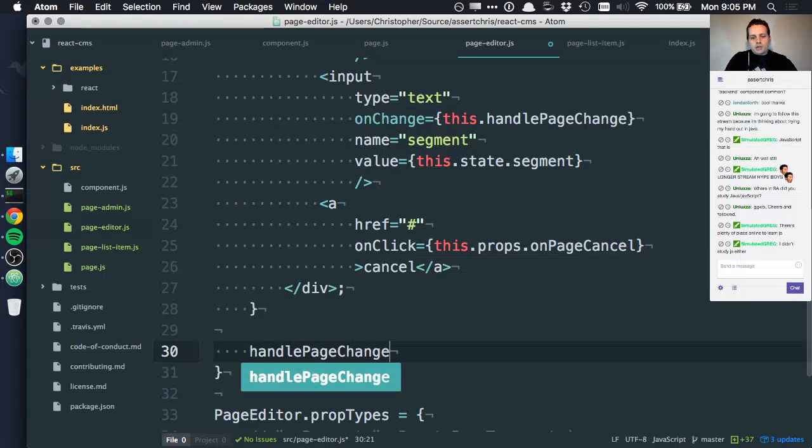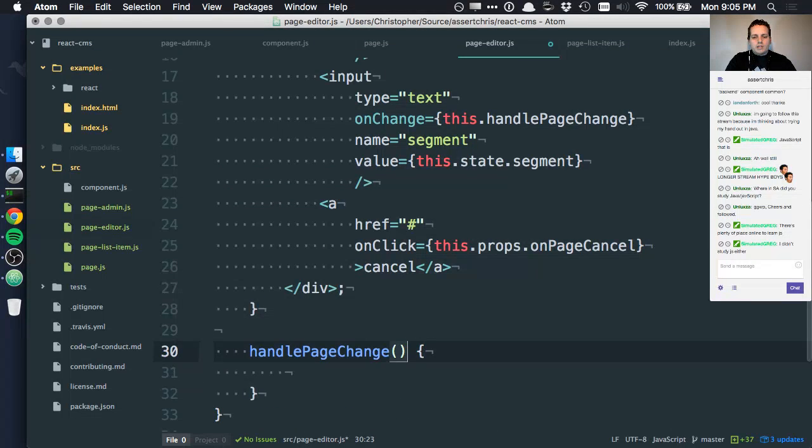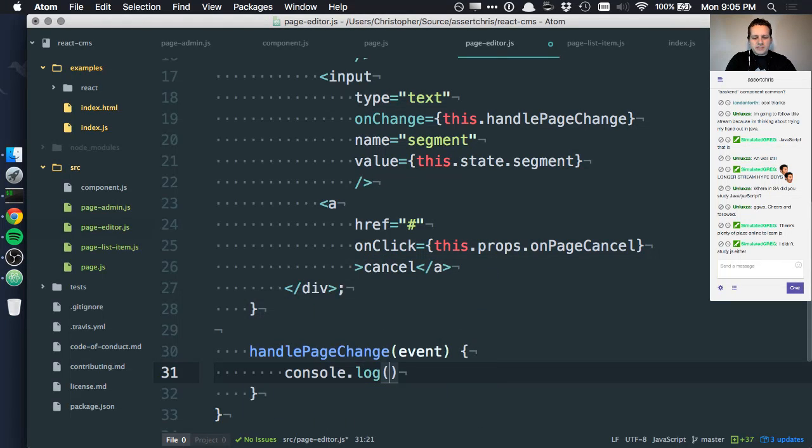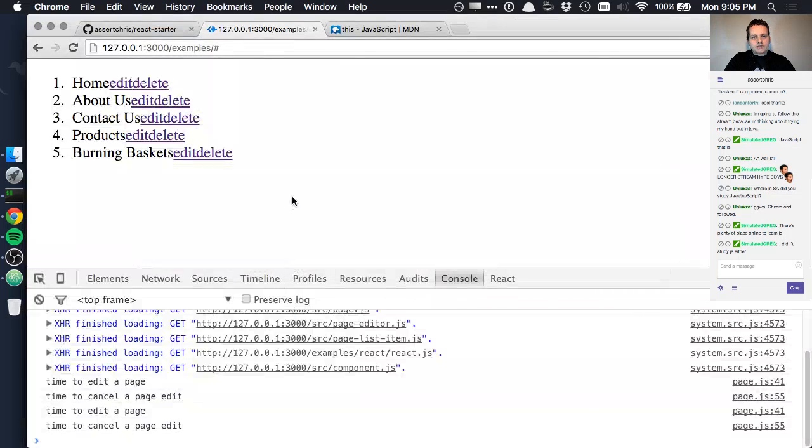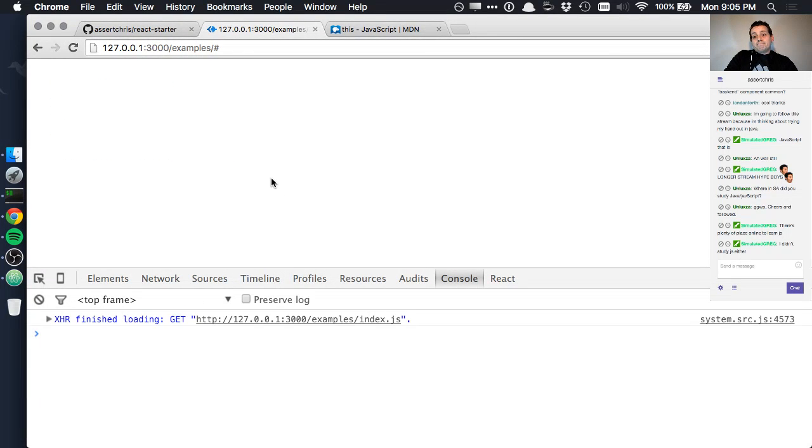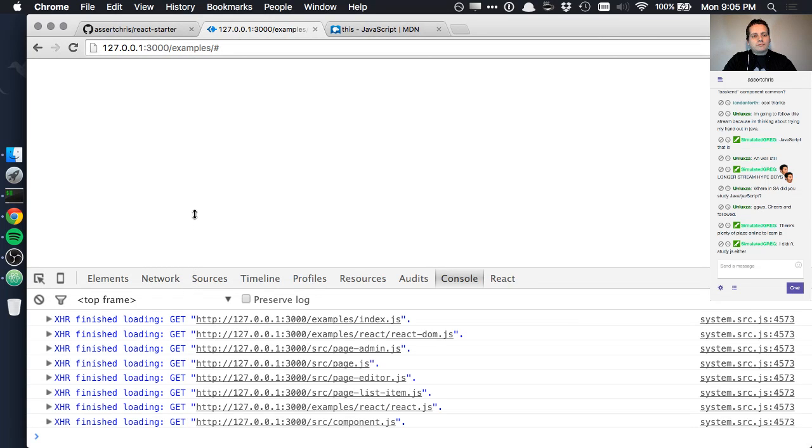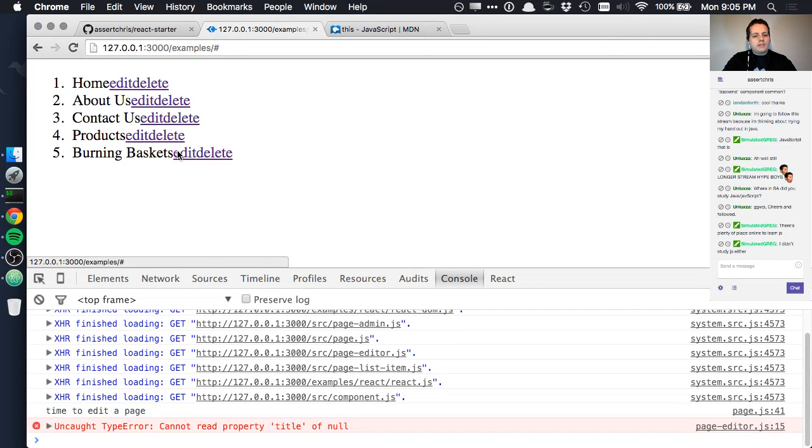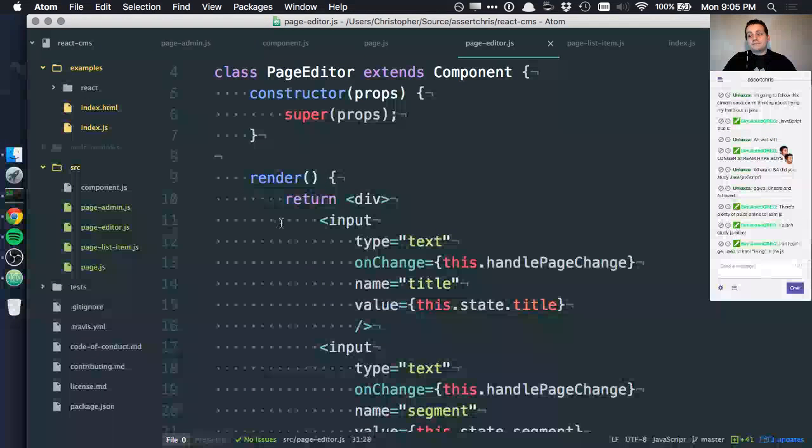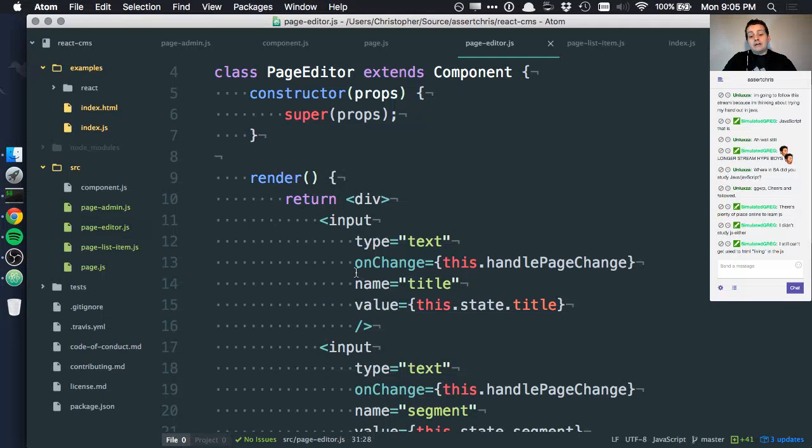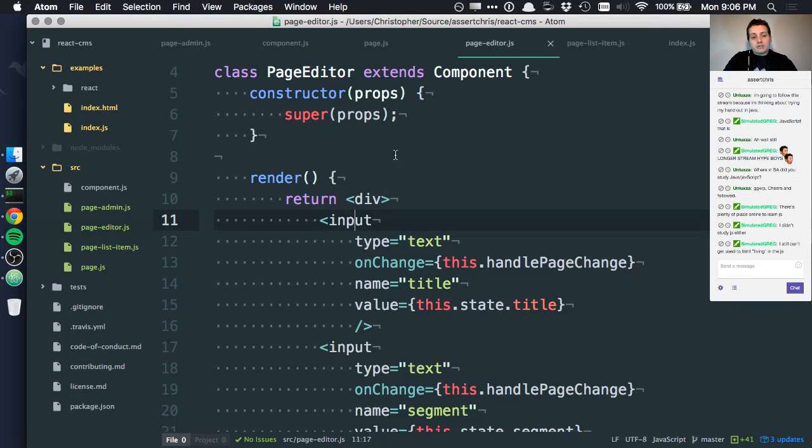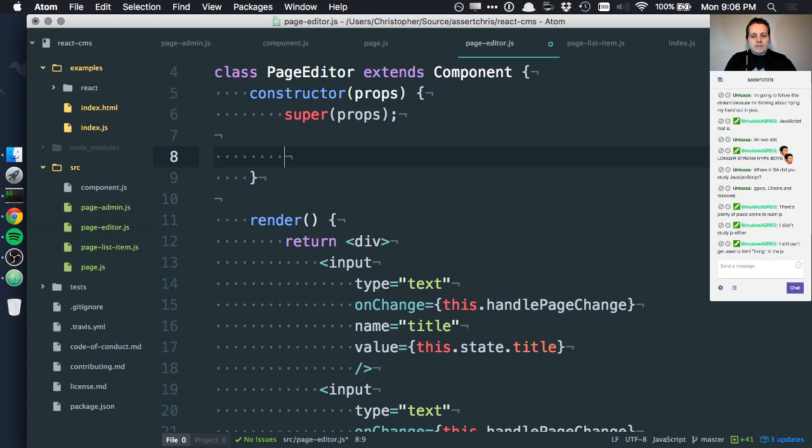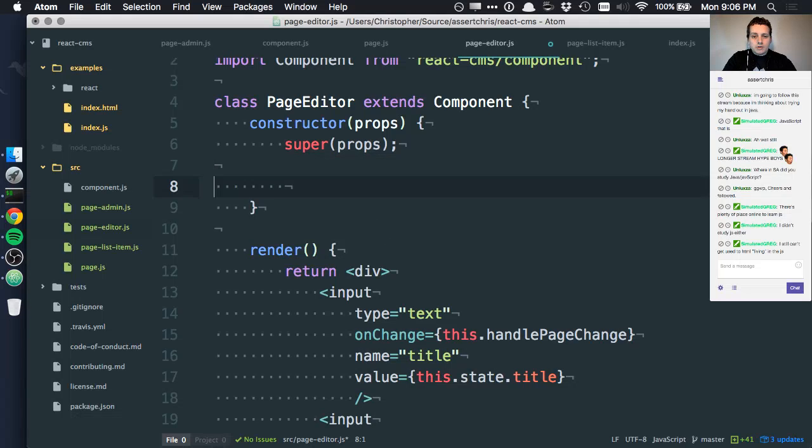Now we need a handlePageChange function. This gets an event, I'll just call it event. Now I can't remember exactly what the details are of this so I'll console.log it out. Let's have a look what this looks like. Edit, title of undefined.